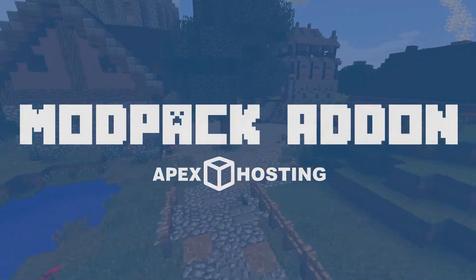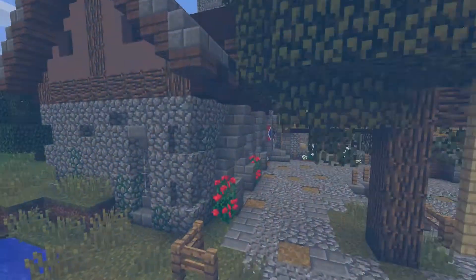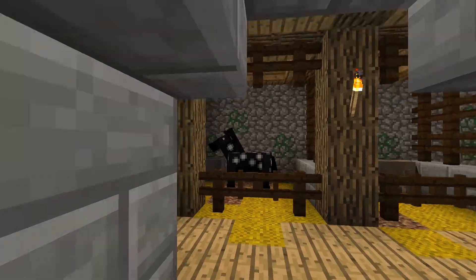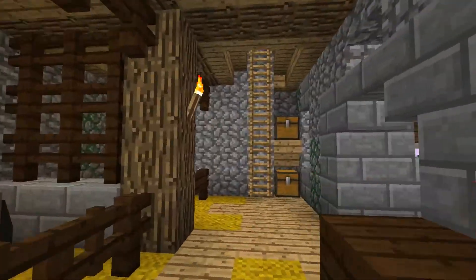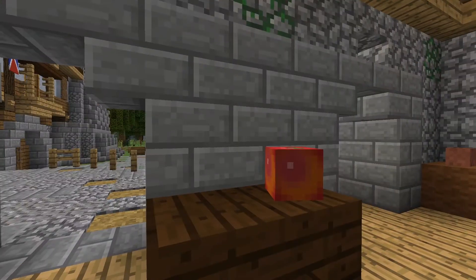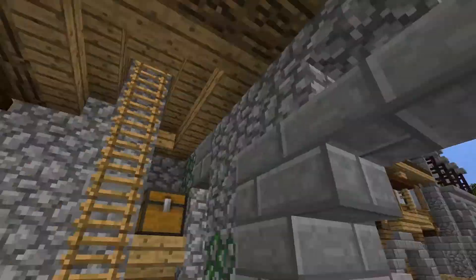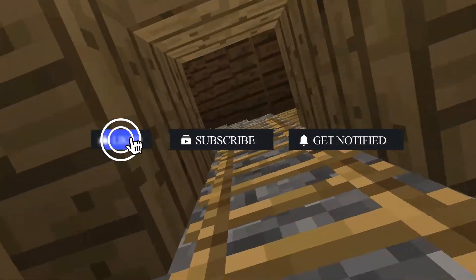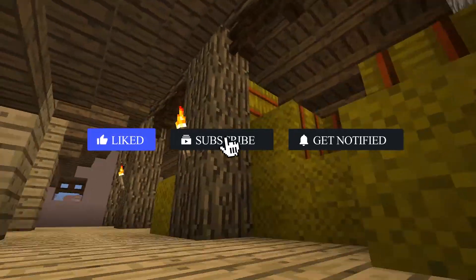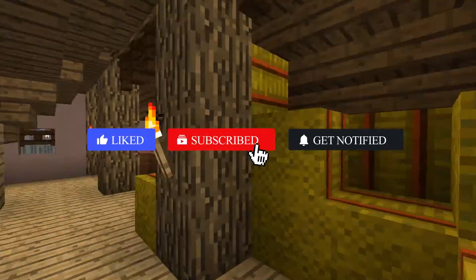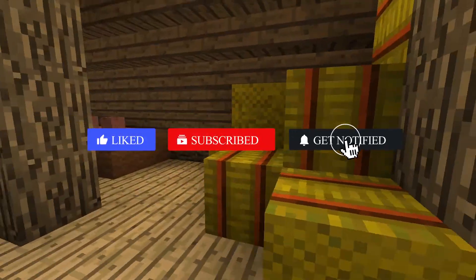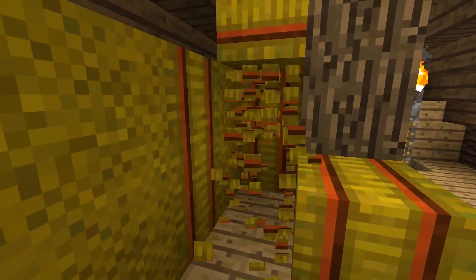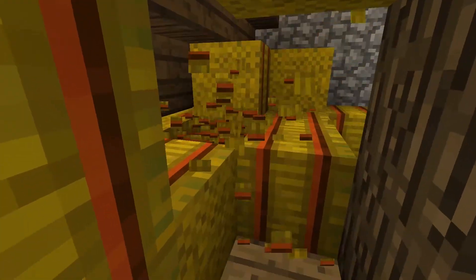What's going on gamers, today we're going to be learning about modpack add-ons that Apex offers with its servers. But before we get into the tutorial, don't forget to like this video, subscribe, and click the notification bell so you can get notified of new videos we upload just like this one.